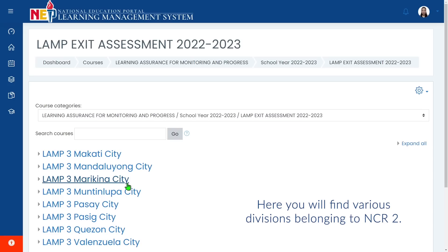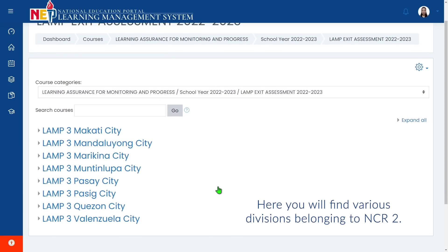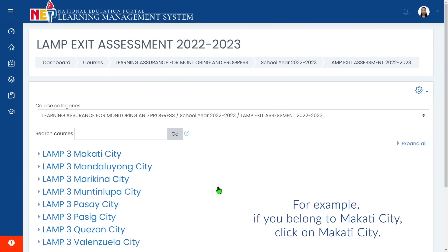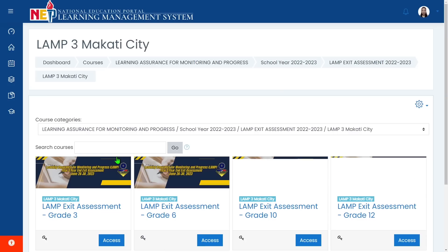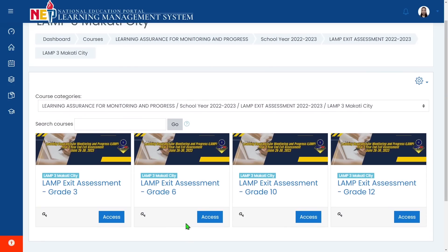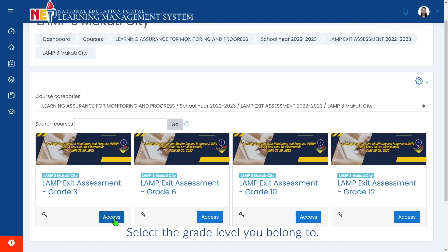Here you will find various divisions belonging to NCR2. For example, if you belong to Makati City, click on Makati City. On this page, you will see different grade levels for the Exit Assessment: Grades 3, 6, 10, and 12. Select the grade level you belong to.